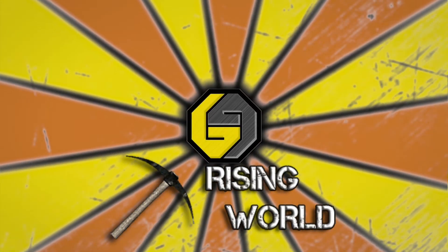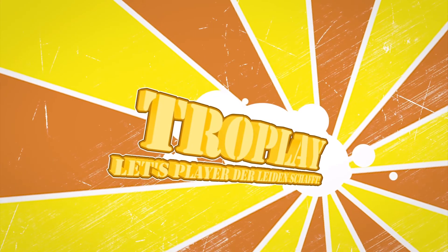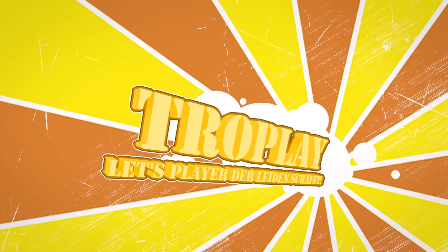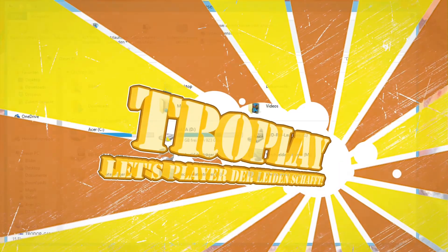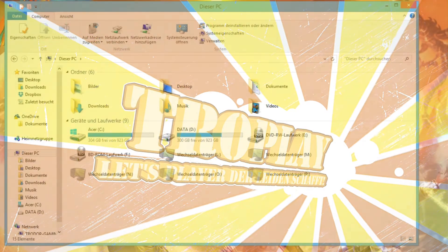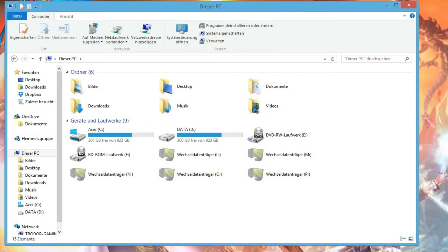Tutorial. So hello and welcome to my first tutorial on how to install a texture pack for Rising World.